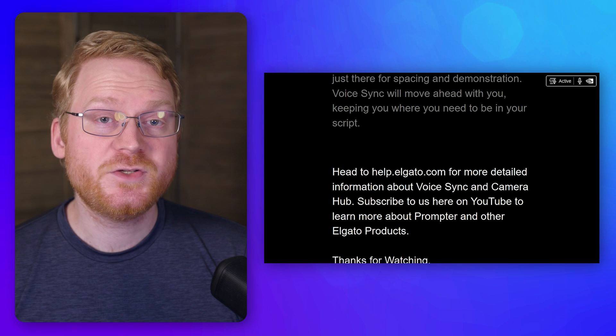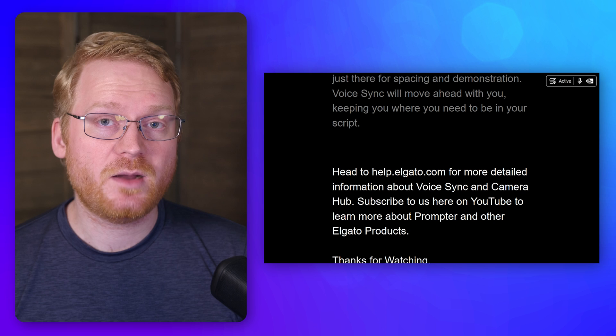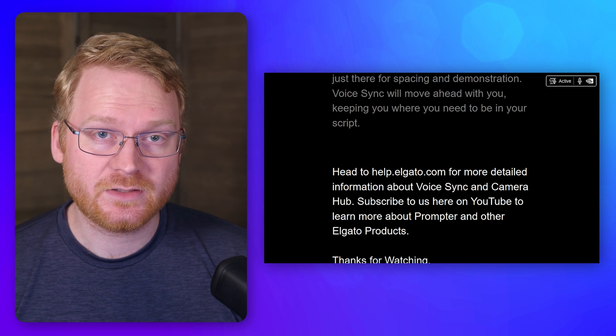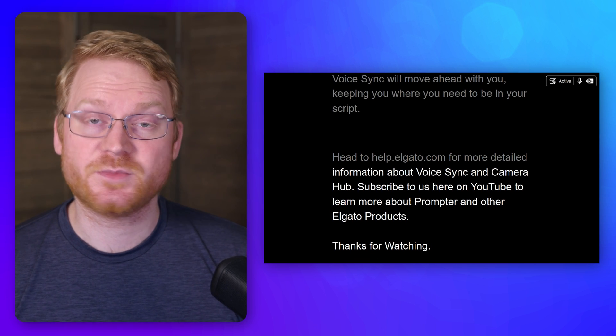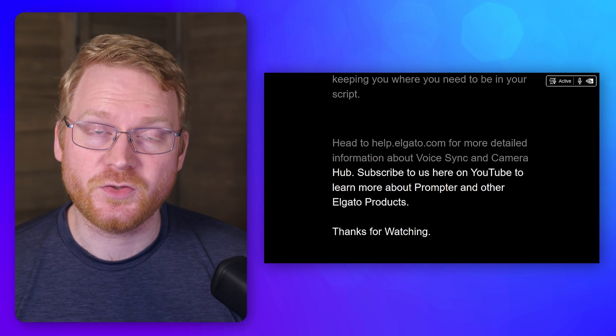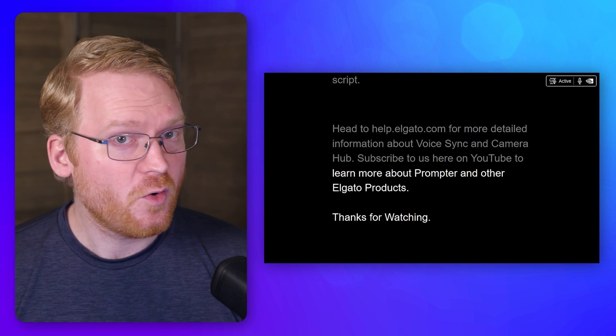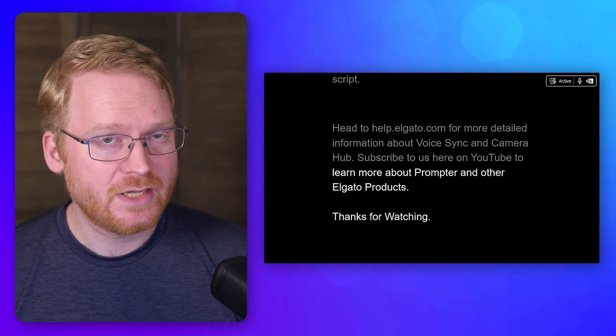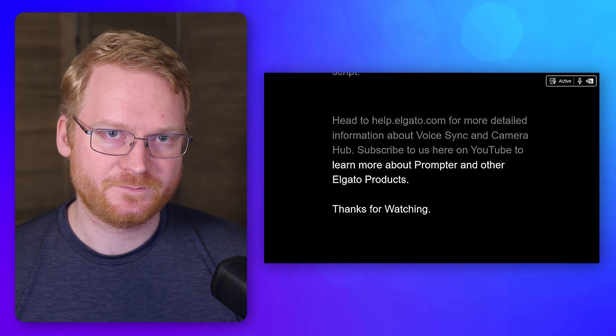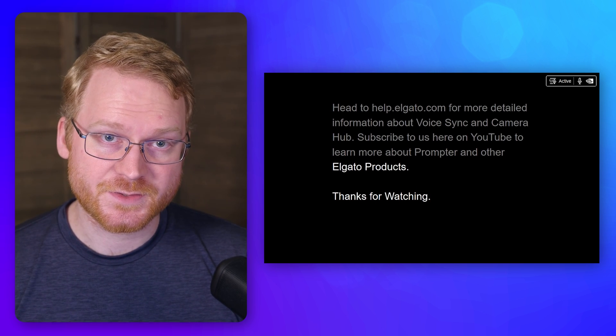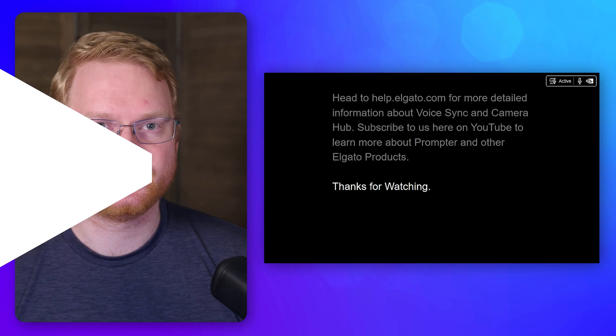Head to Elgato.com for more detailed information about VoiceSync and CameraHub. Subscribe to us here on YouTube to learn more about Prompter and other Elgato products. Thanks for watching.